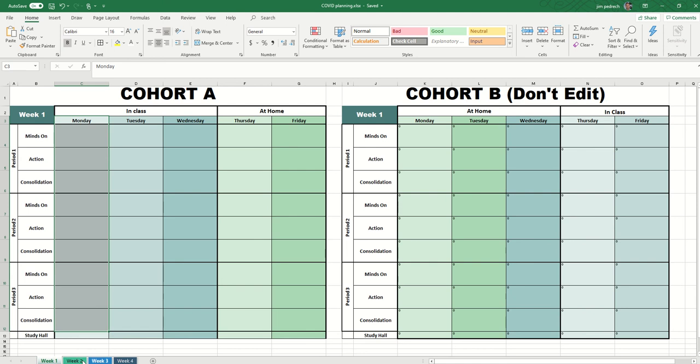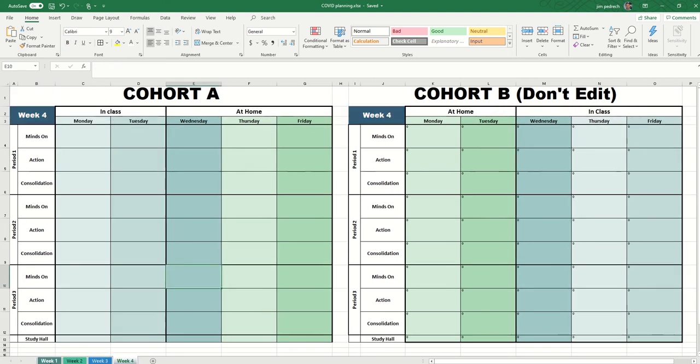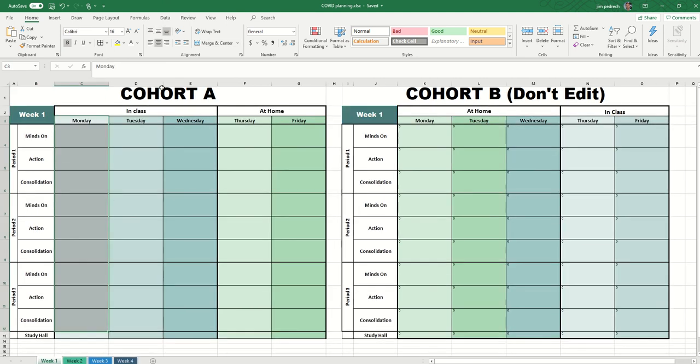We have four weeks — week one, week two, week three, week four — and in each one we have cohort A, cohort B, and the periods. The periods are more for a frame of reference; it's not like period one will be 75 minutes and period two 75 minutes, but still having that framework might be useful.